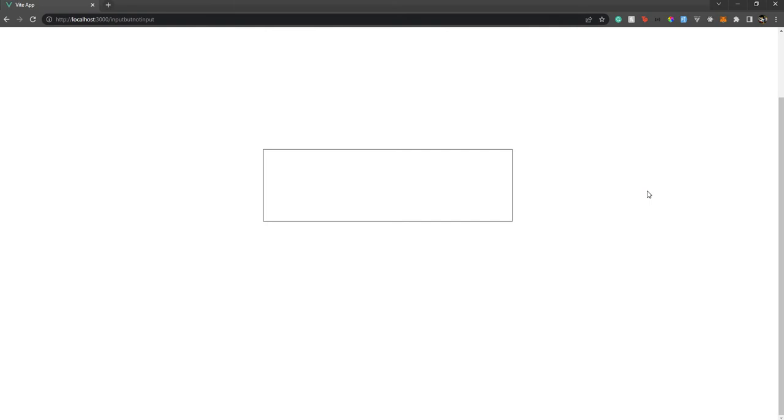Yesterday I was looking at Slack messages and got curious about how the input box was working. I right-clicked to inspect the element, and to my surprise it wasn't an input element — it was just a p tag wrapped in a div. Even Messenger and LinkedIn don't use an input element; they have their own custom input boxes.